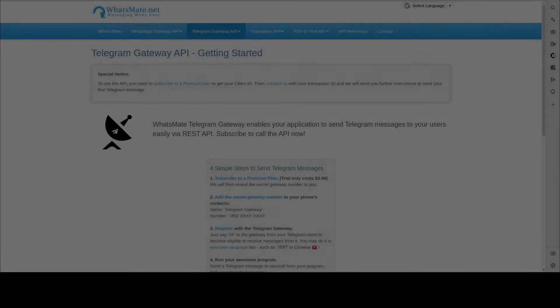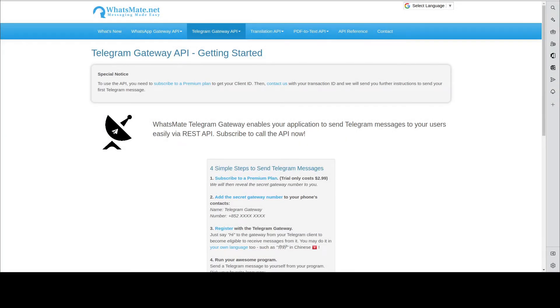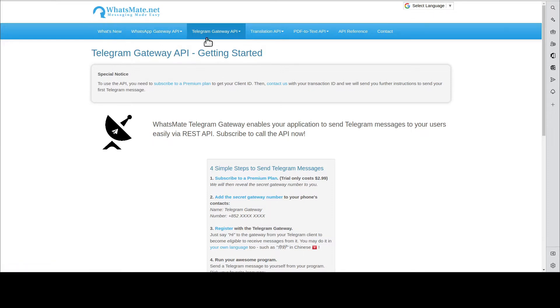The first step is to get a Telegram Gateway API account. You go to our website, come to this page, click subscribe.